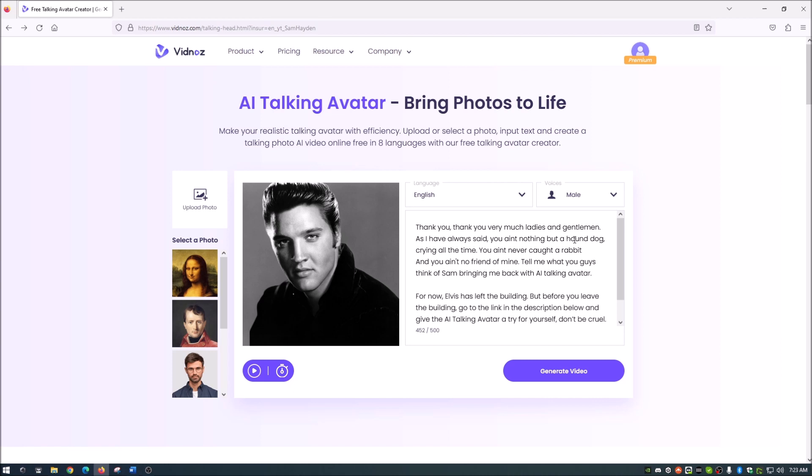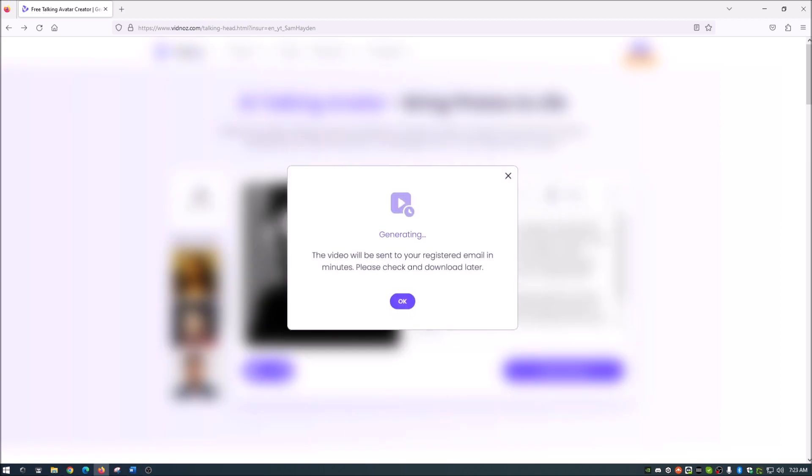Now, unfortunately, the only thing that we can't bring back is Elvis's distinctive voice and the way that he talks. So what we actually hear is going to be quite different than what it was when Elvis was alive and how he talked. So we've got that in there. We're going to go ahead and generate the video here.